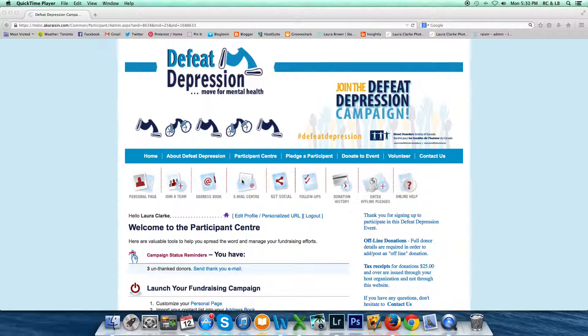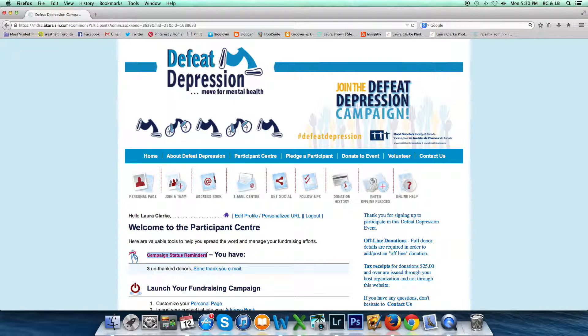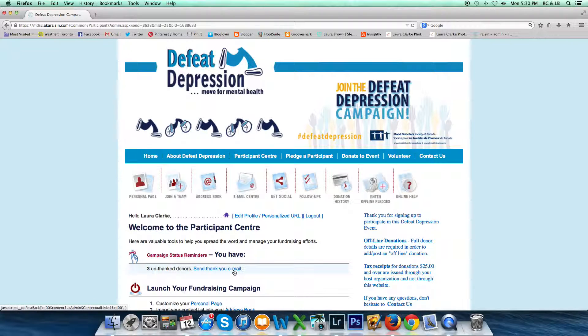You'll see that when you first log in, the participant center will display campaign status reminders to you. It will tell you that you have three unthanked donors that you should send a thank you email.